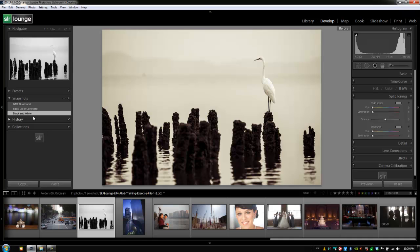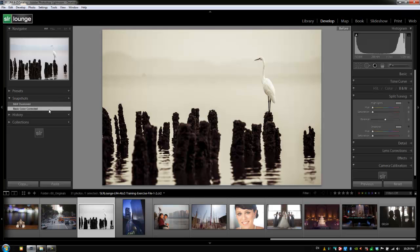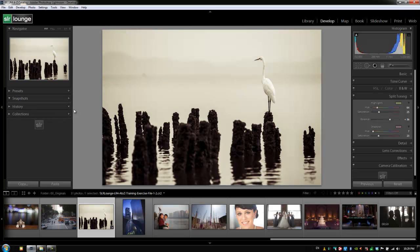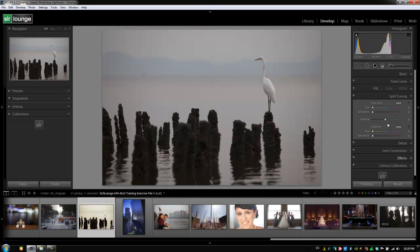All right guys, so we're going to delete out all three of these snapshots. We can do that by either right clicking and hitting delete, or we can just hit the minus button three times on each one of these. And now we have removed all of our snapshots. We can hit reset to take this image back to where it was when we first started. And let's move on now to the history panel.